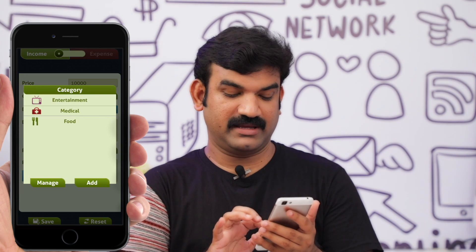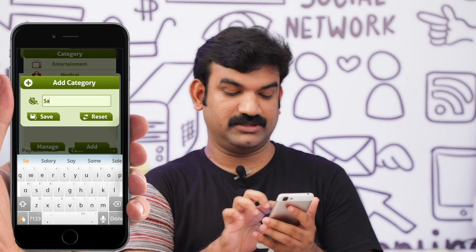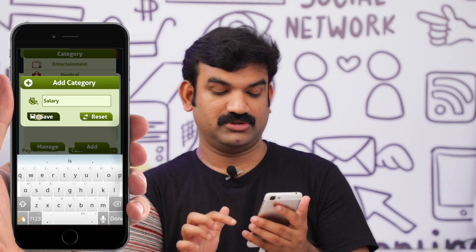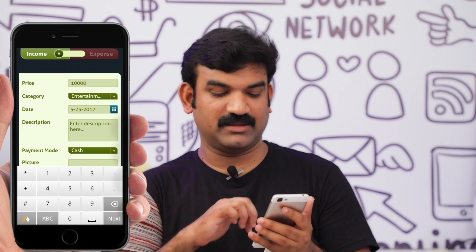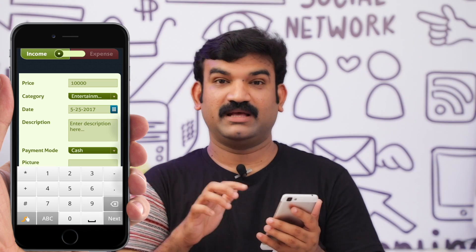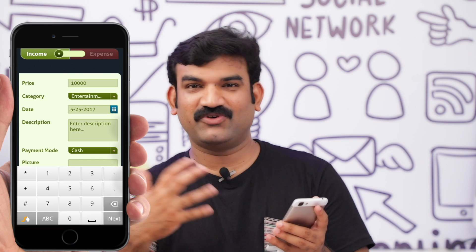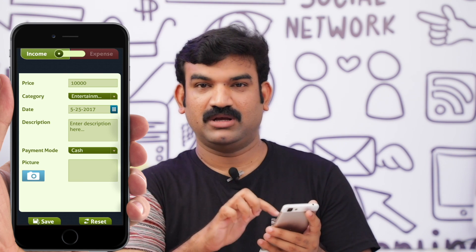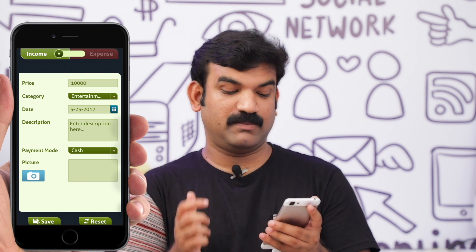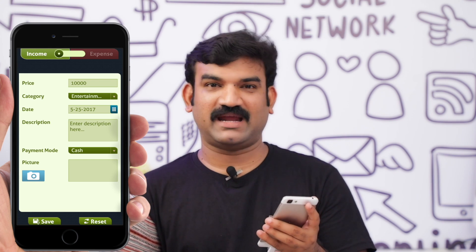I am going to add my salary to the description field. Then we will add the payment method. Once we have cash and check the payment method, we can also add a picture, for example from an ATM receipt.